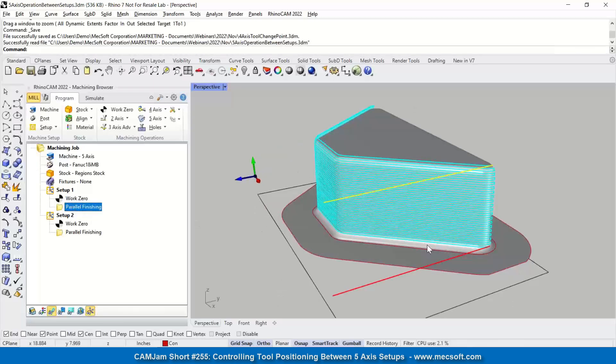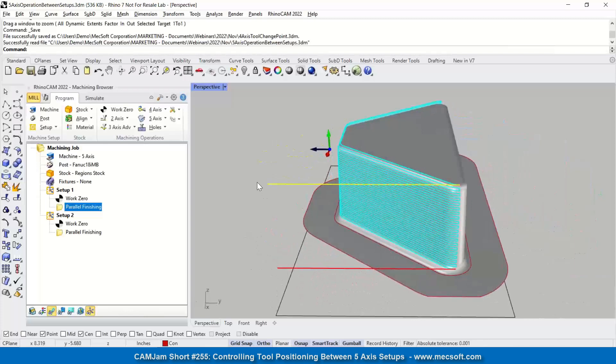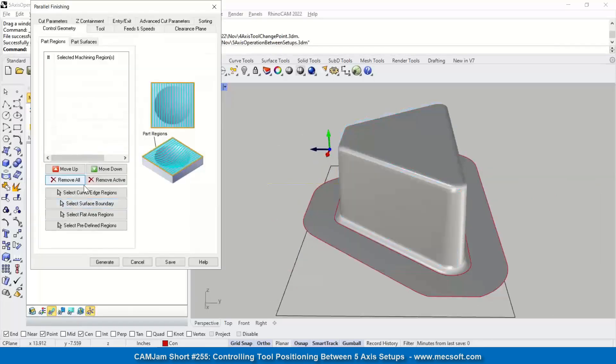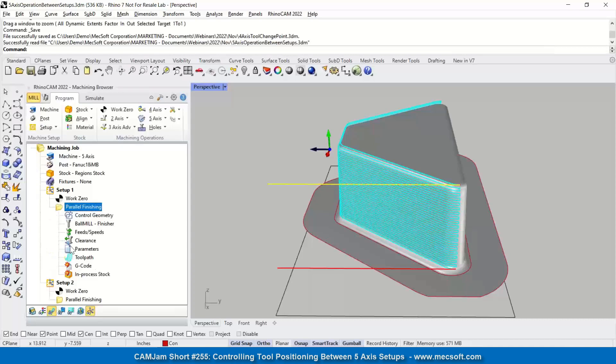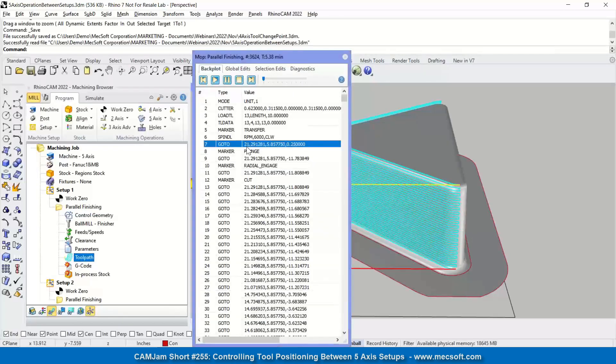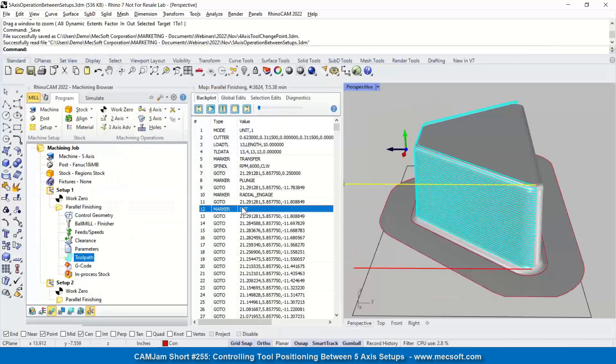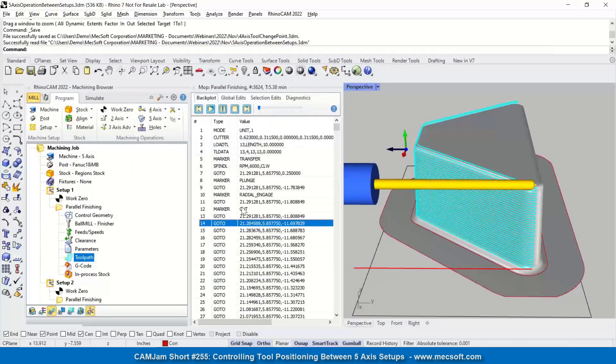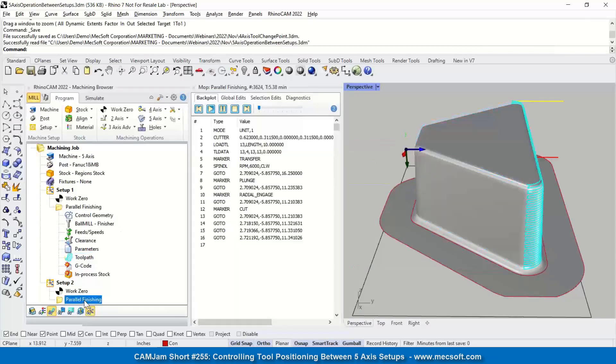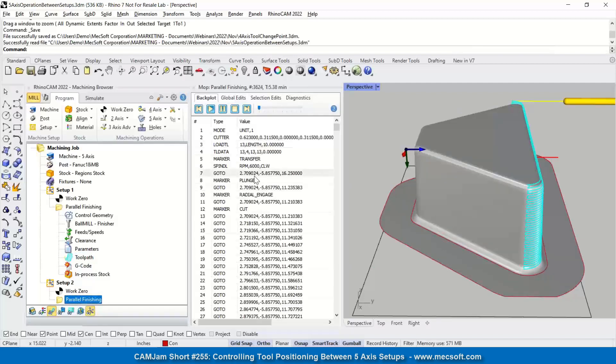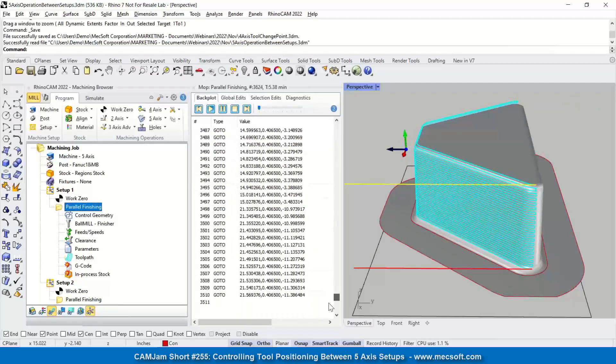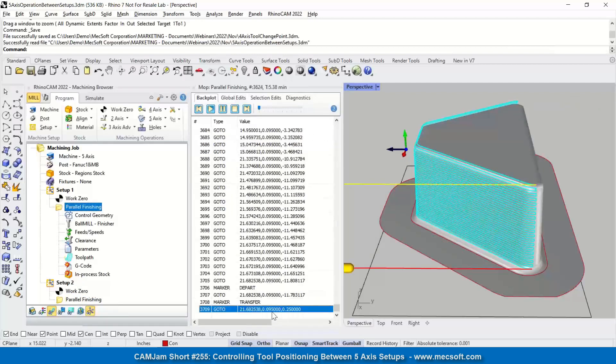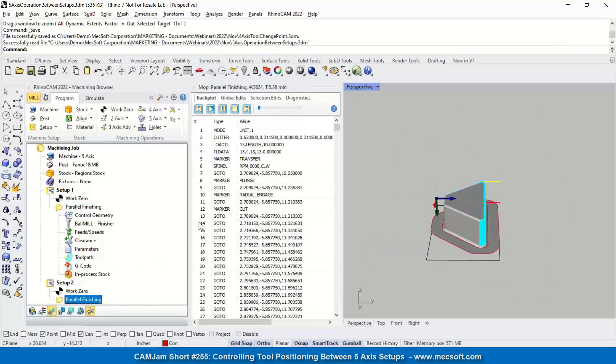So I've machined this with the parallel finishing operations. My tool is coming in this way. If I go to my toolpath editor, I can show you the tool orientation. So the tool is coming in that way. The orientation is this, and then I'm also machined another one on that side. So the tool orientation is that way. So we can see when this operation is done, the tool is going to be here at this location. And then when this operation starts out, this tool is going to be right there.